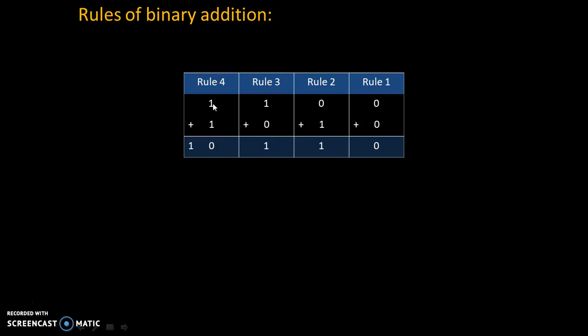Rule number 4 is 1 plus 1 is 0 with carry 1. Please note that 1 plus 1 is 2 in decimal and 2 can be written as 1 0 in binary. That's why 1 plus 1 is 0 with carry 1 or 1 plus 1 is 1 0 in binary.